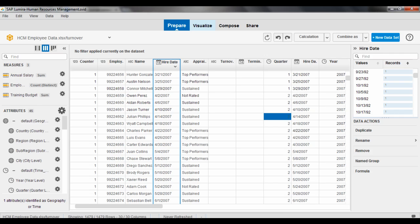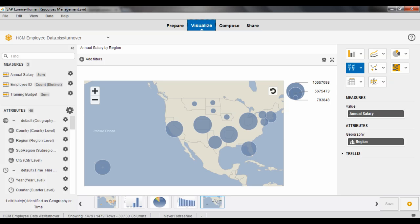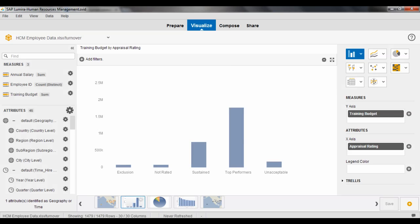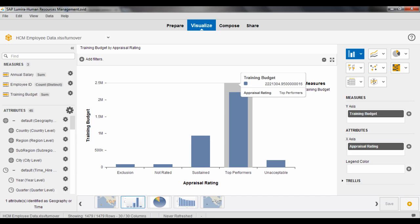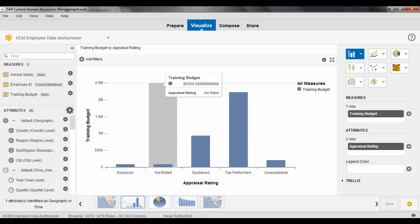So let's move over to the visualization tab here and have a look at some of the analysis that we've already started to do. And I like this one here where we can take a look at our training budget versus our appraisal rating. And so what the top performers are versus the budget that we're spending on the top performers and have a really quick view of that.